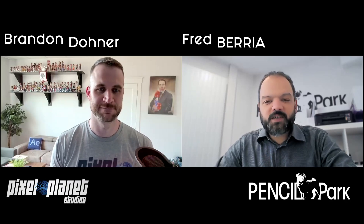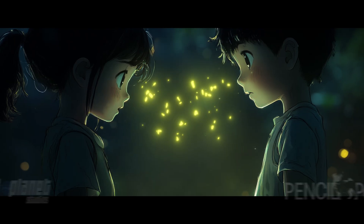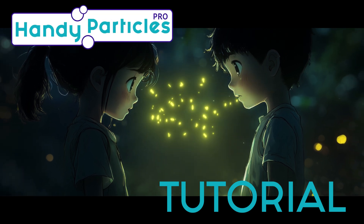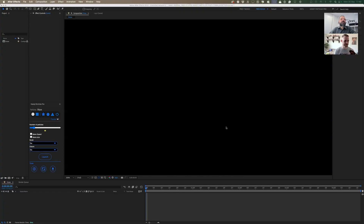Hi everyone, welcome to this tutorial about Handy Particles. I'm making this presentation today with my friend Brandon. Hi, I'm Brandon from Pixel Planet Studios. Let's dive right in, so Brandon, explain how Handy Particles Pro can help motion designers.